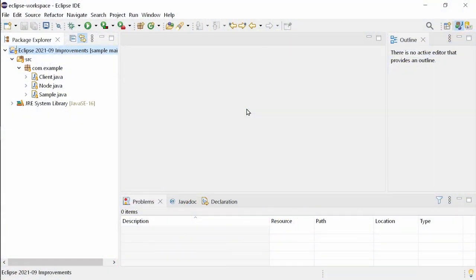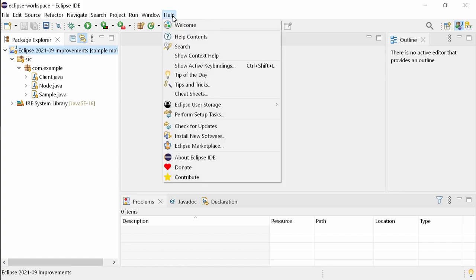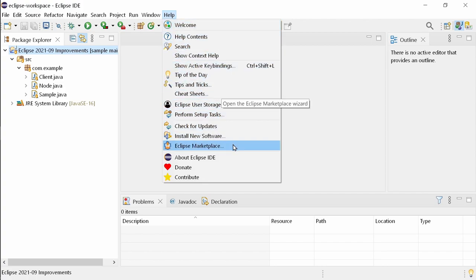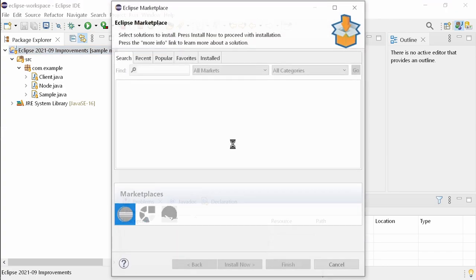Java 17 support is not yet built in, due to the Java 17 release date being only one day before the release of Eclipse. But you can install the current preview of the Java 17 support via the Eclipse Marketplace.